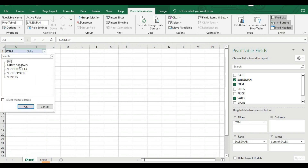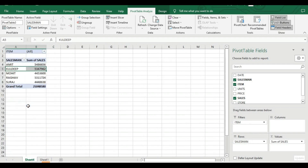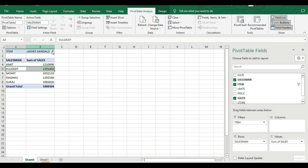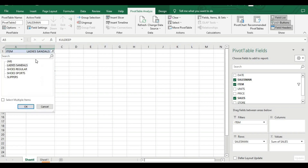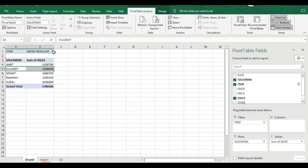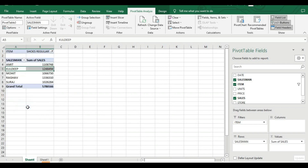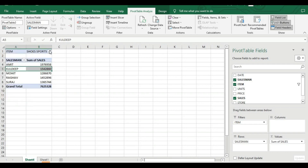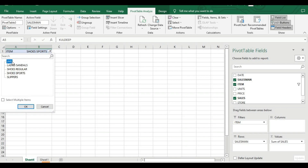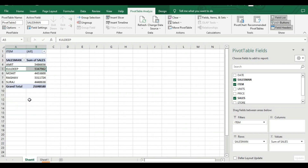Next I'll click on Items and keep this in the filter option. So according to item it can show us sales — sales of lady sandals, sales of shoes, sales of sports shoes. Whichever product we need, we can see sales for that particular item.